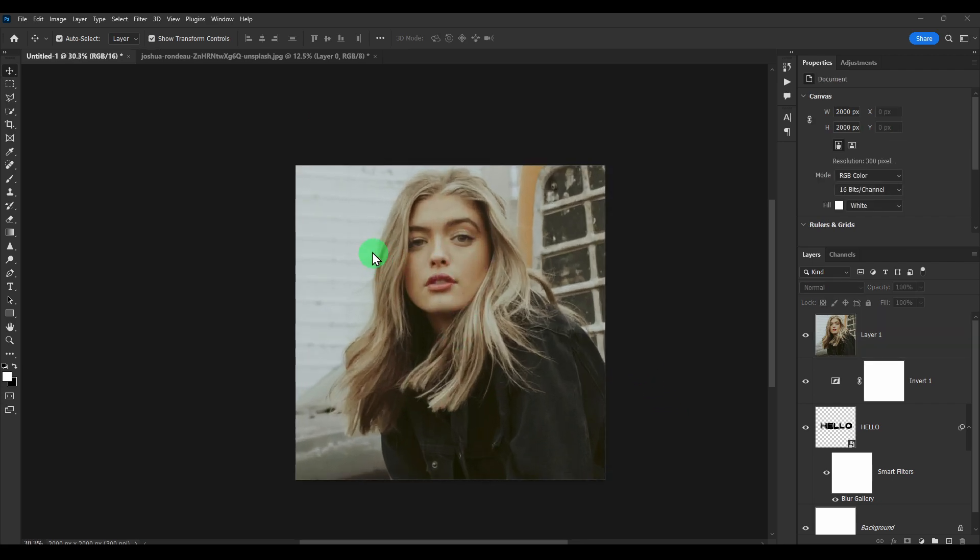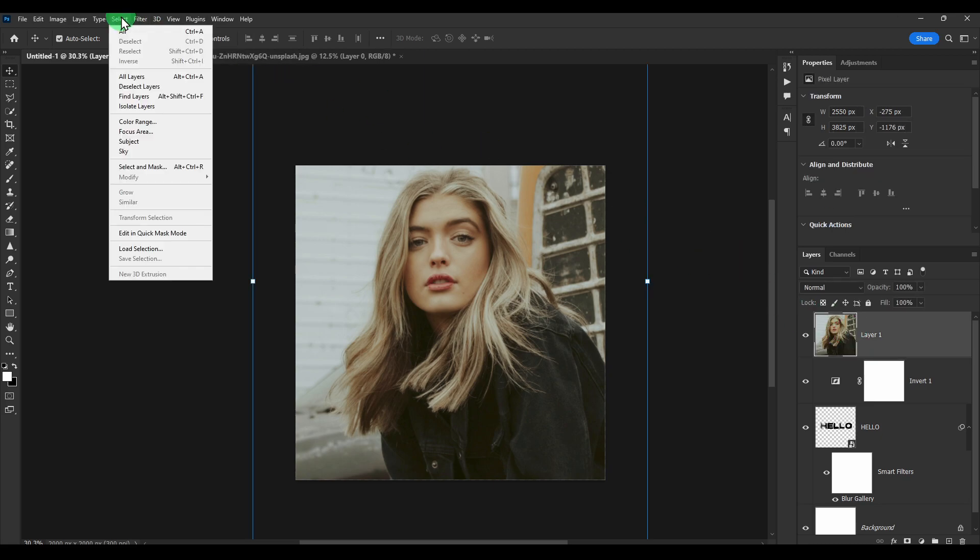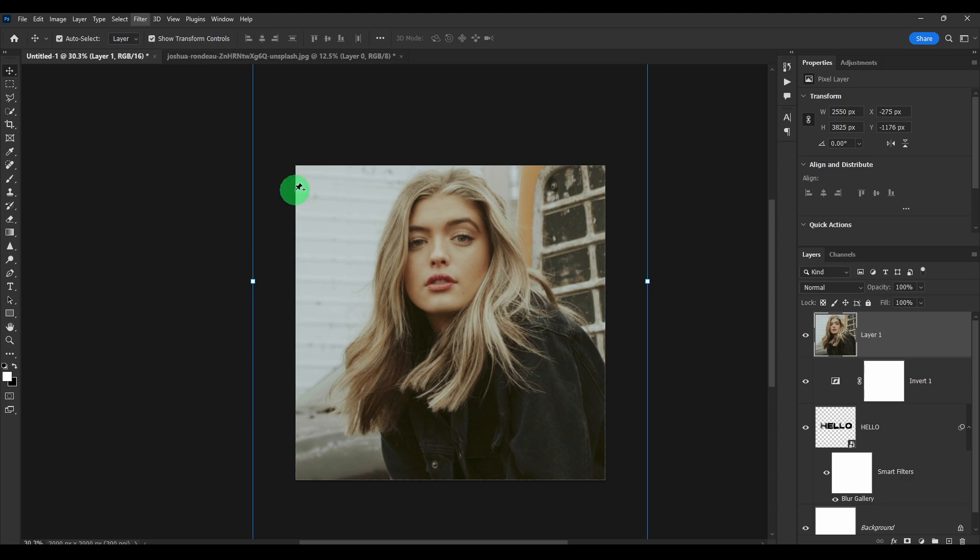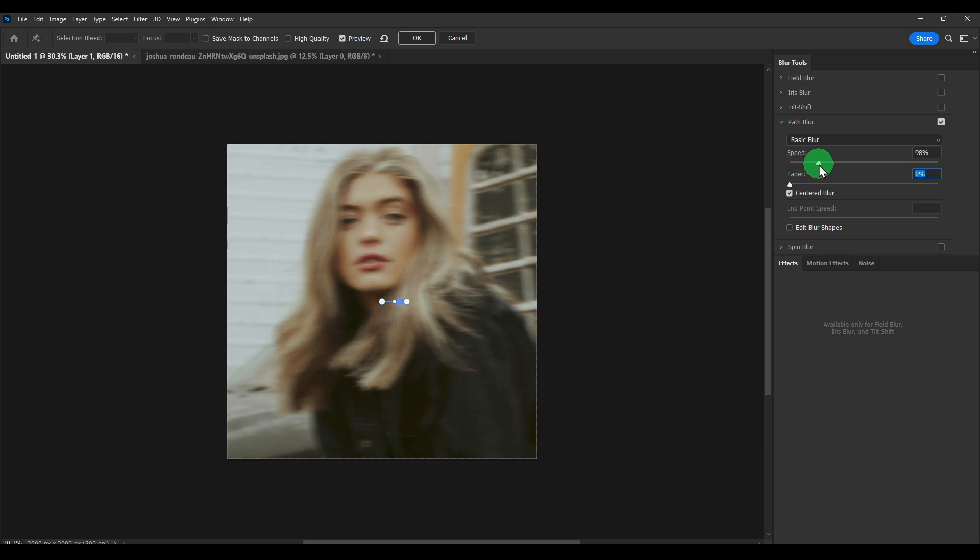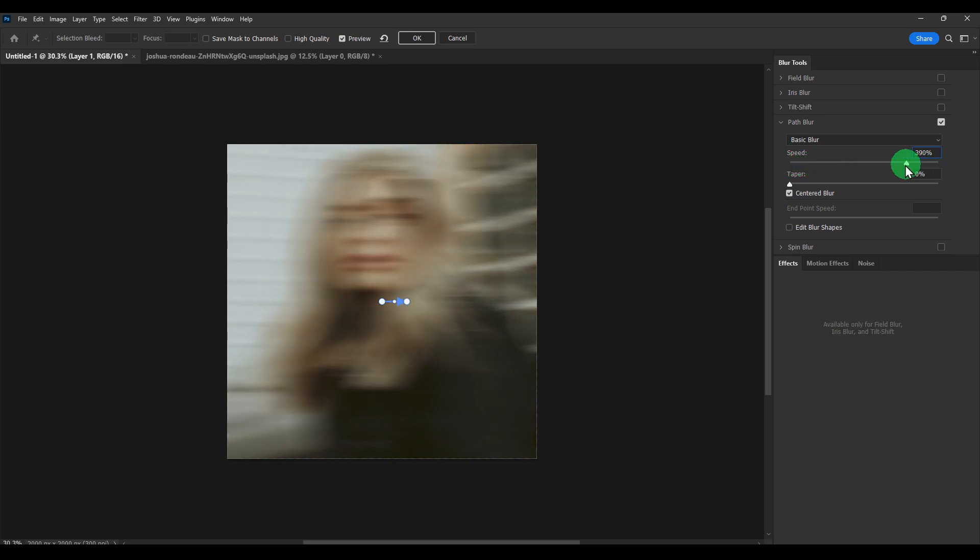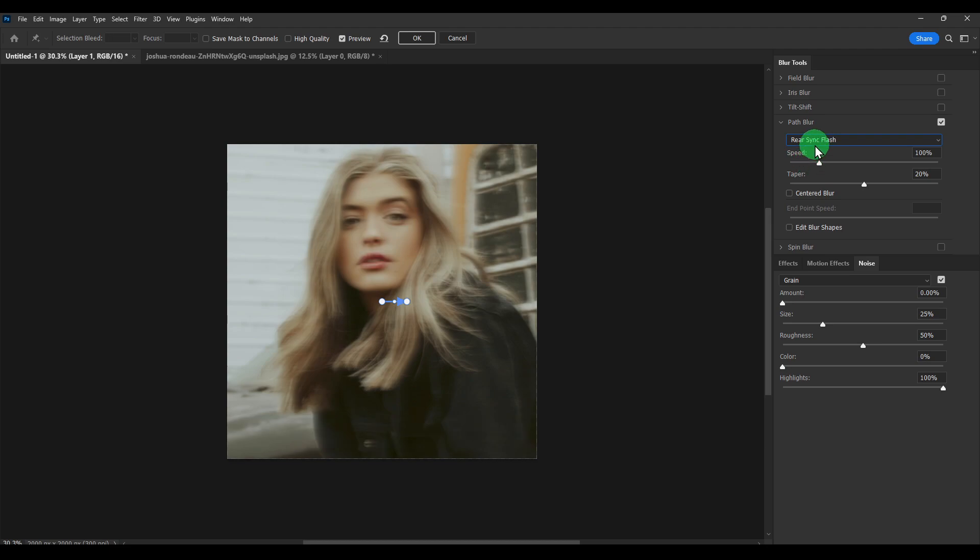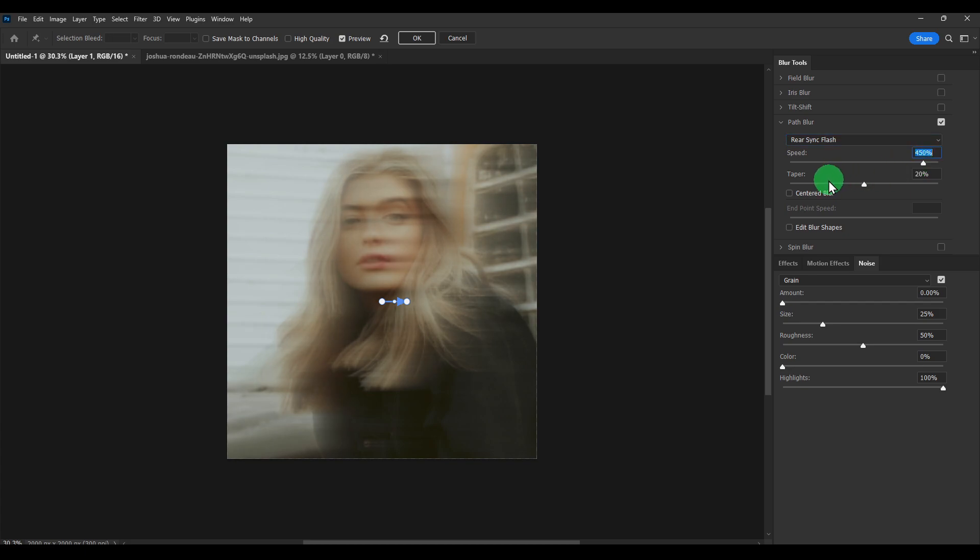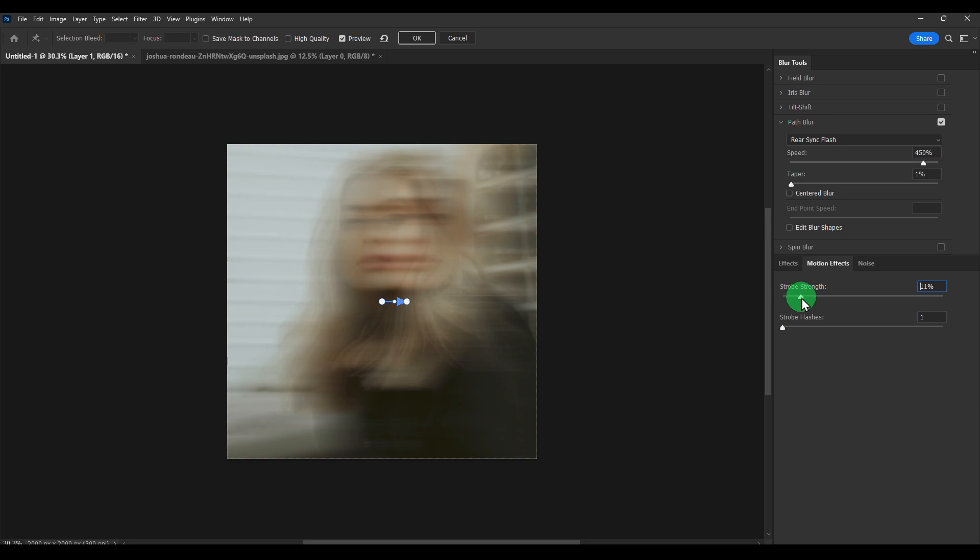And here what I'm going to do, I'm going to click on filter, select the image, filter, blur gallery, path blur. And here, here should be about one. And here speed, we need more speed here. But here let's select rear sync flash. Increase this, decrease this one to one, and here we should now, let's keep 1310, something like this.